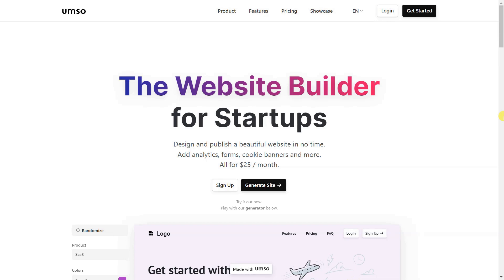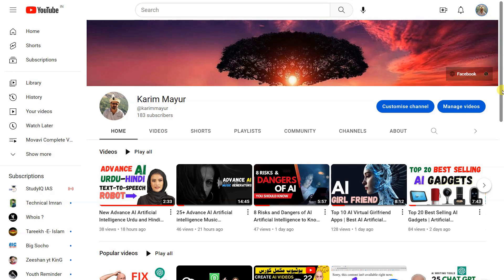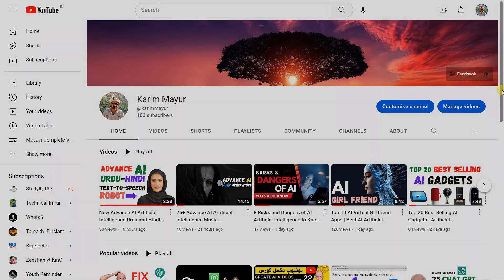I hope you are enjoying the content. If you are and would like to see more, please consider subscribing to our channel. Your support would mean a lot and help me continue to create new and exciting content. So hit that subscribe button and turn on the notifications so you never miss a beat. Thank you for watching and I'll see you in the next one.